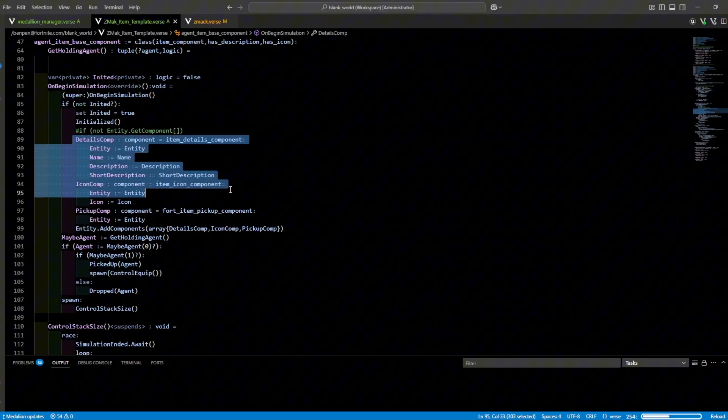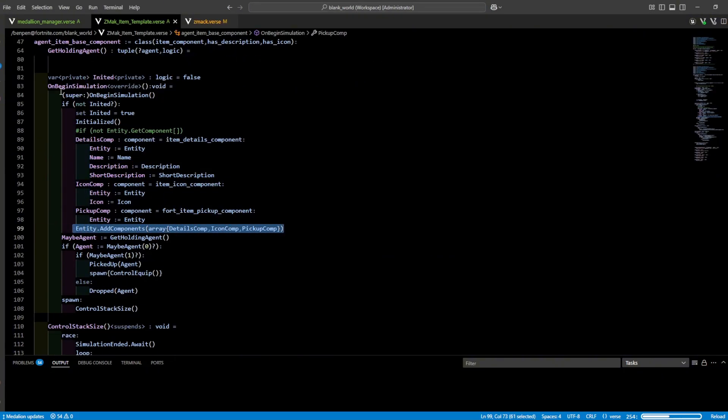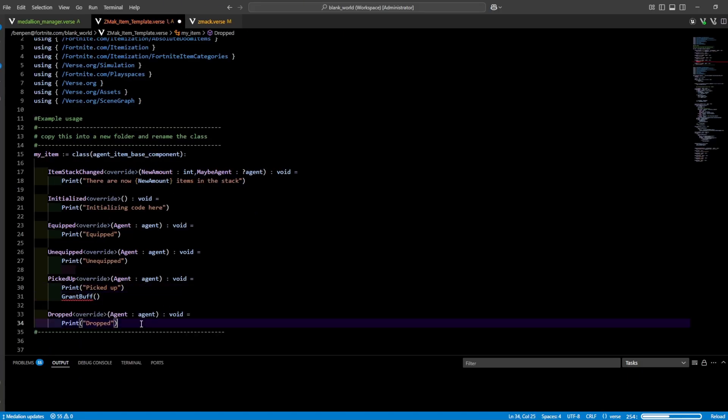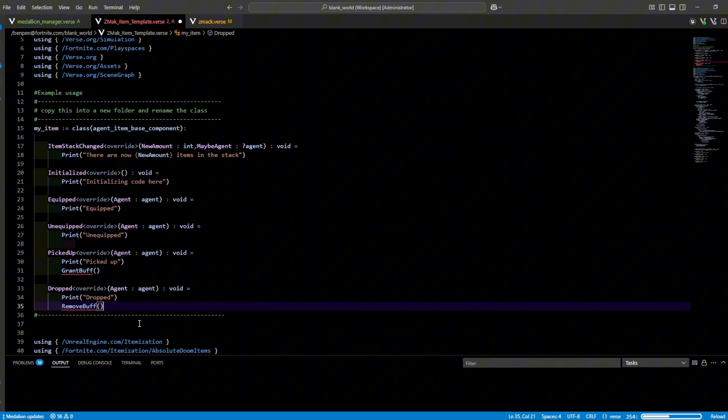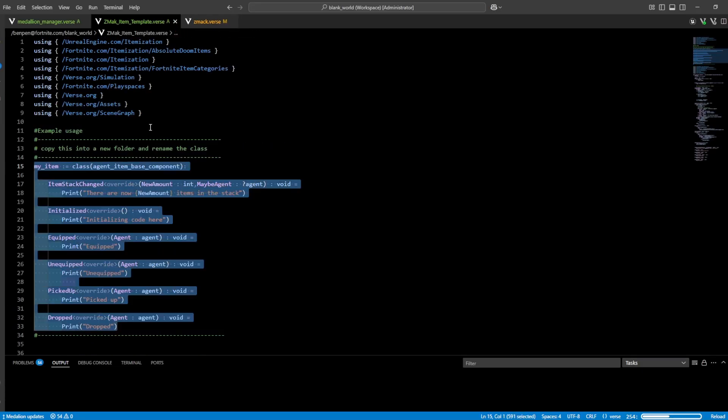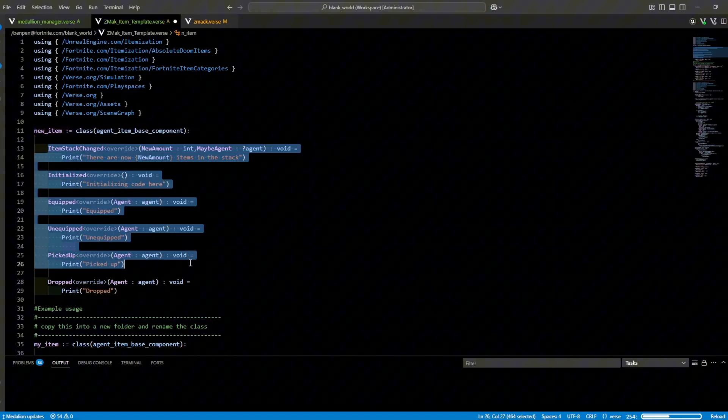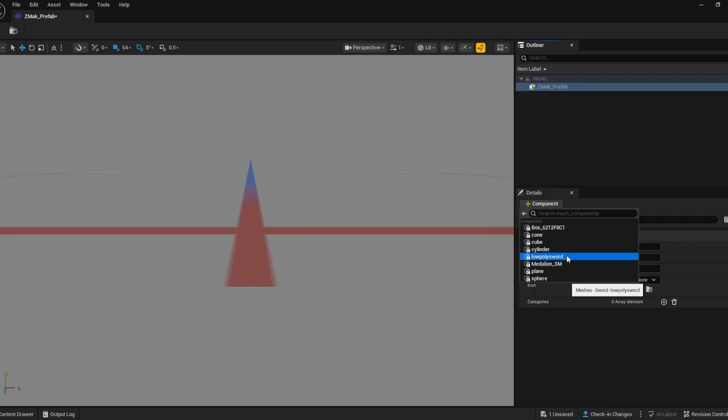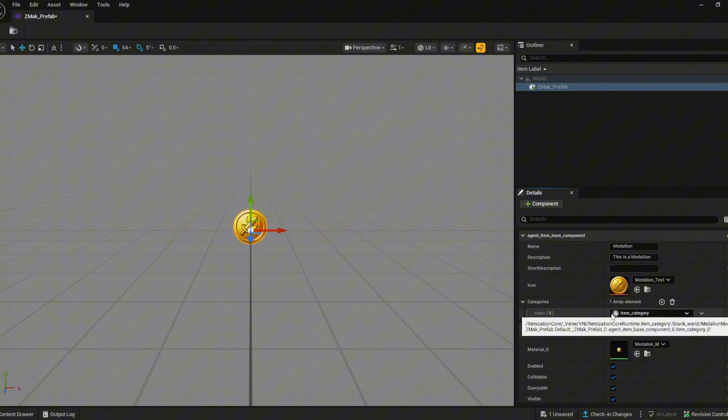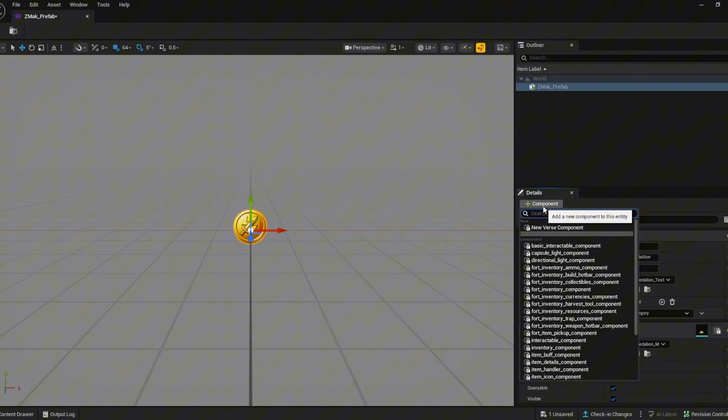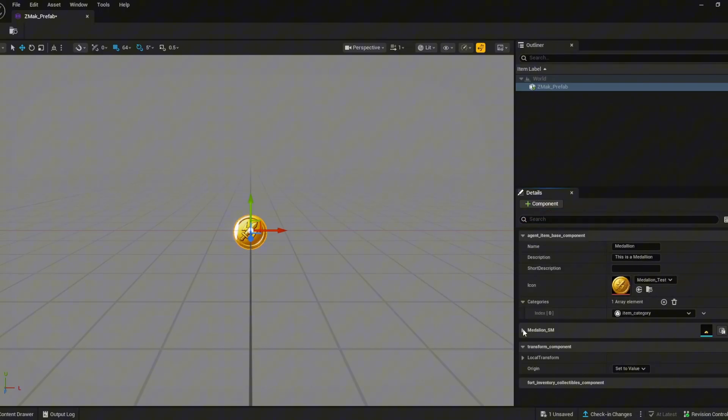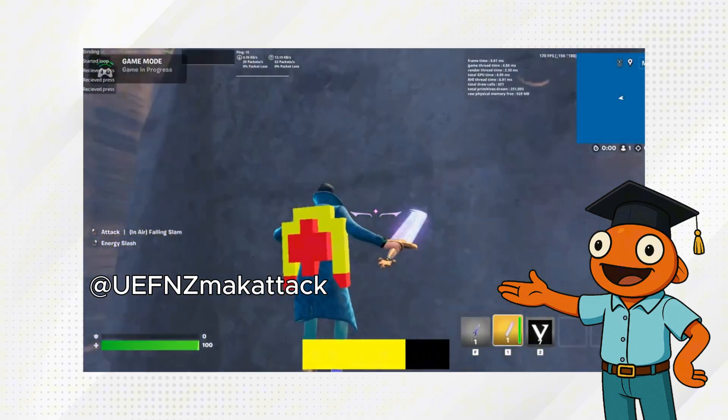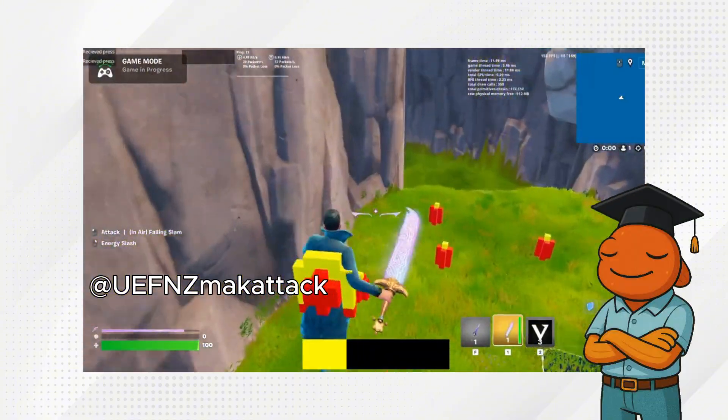To set his up you won't need an item component, details component, icon component, or pickup component because they get instantiated on begin simulation within his class. All you have to do is write your code in the child class my item and build your prefab. And if you wanted something for a new item you just copy over this template, rename your class, and get started. So let's build the prefab. I'm calling mine Zmac prefab. Then I put in the agent item base component, fill in the icon, details, and an array element to the item category. Then add your mesh component and your fort inventory component. As of right now the details component will not instantiate on begin simulation so you would need a separate item details component. But with that Zmac is all set up and you can begin making custom items. He told me that he wants to see what you guys make with his template so make sure you add him on Twitter if you make something using his template.